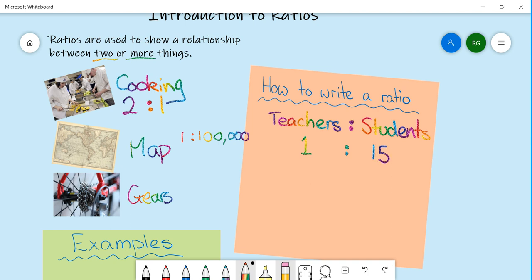Now it would be a little bit weird if I'd put the numbers around the other way and you needed 15 teachers for every one student. This is an example where it's really important that you have the ratio around the correct way.